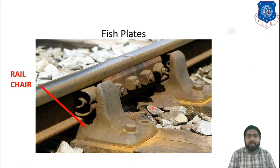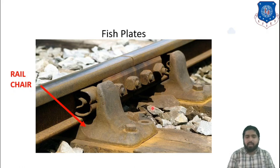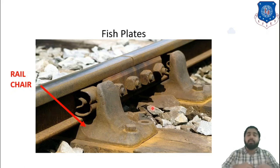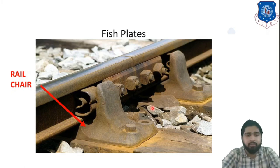So this was all about track fittings and ballast. Thank you so much. Bye-bye.